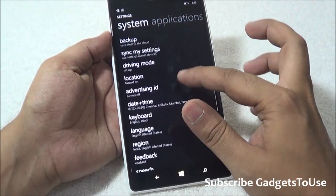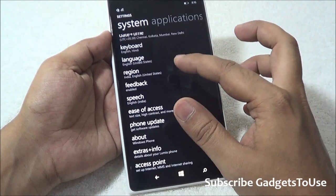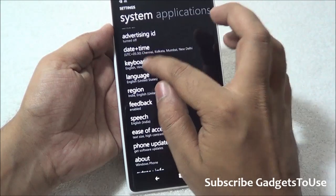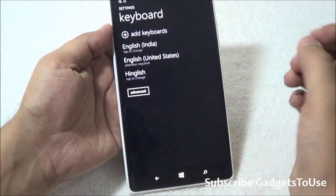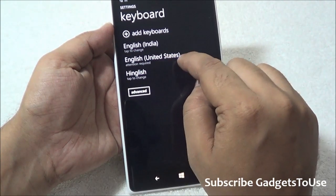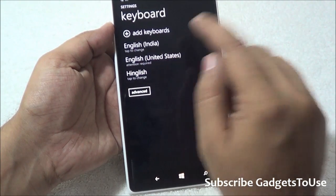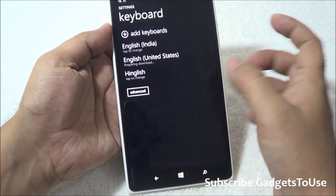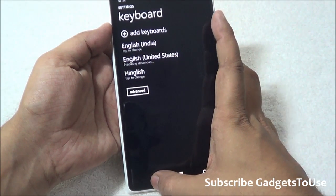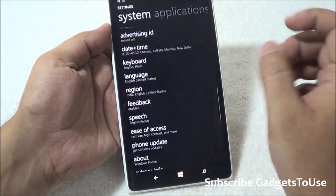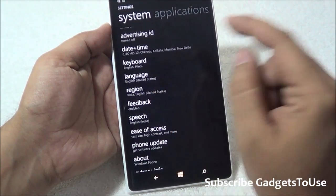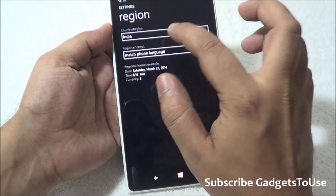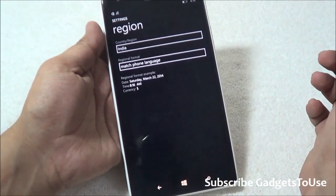First, for settings, you need to take care of three things. First is the keyboard — the keyboard is right now set to English (India). You can set it to English (United States), but you need to download the keyboard for English United States first. Second is the region — region as of now is India, and you can change it to United States.